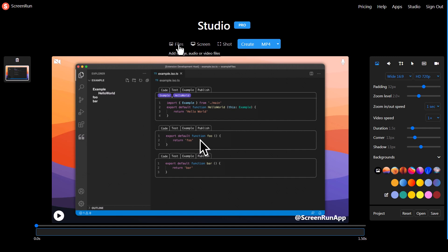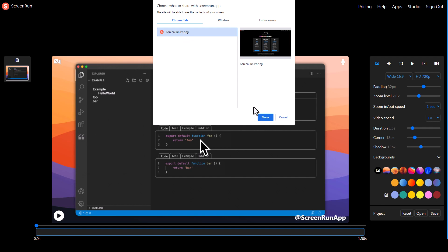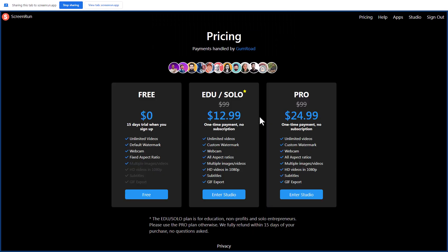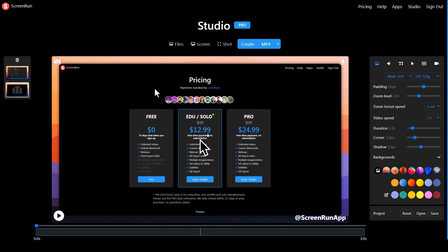You can upload a file, capture your screen, record it, or take a screenshot. So I'm going to take a screenshot and Chrome is asking what do you want to take a screenshot of? I want to take a screenshot of pricing because I want to talk about pricing. So it takes a screenshot of this tab and that gets put into Screen Run.